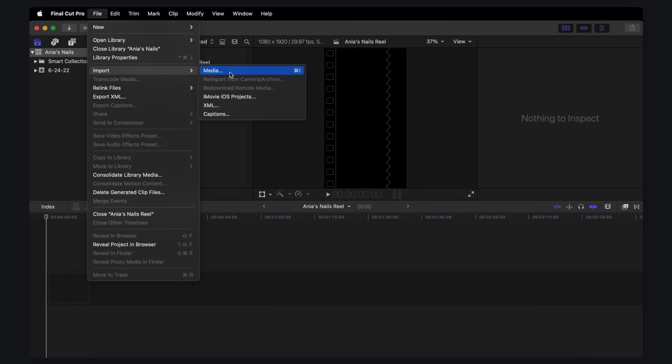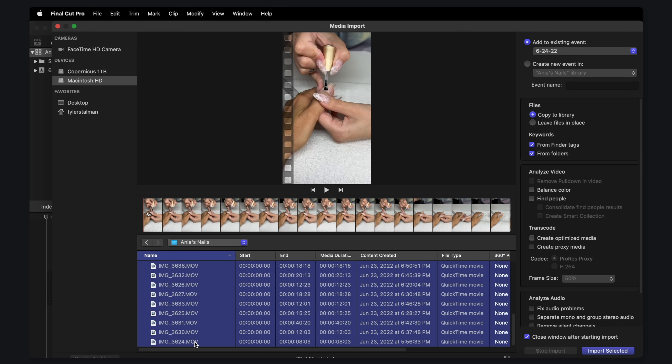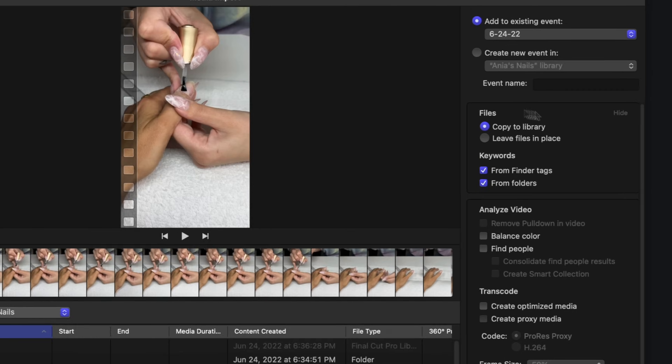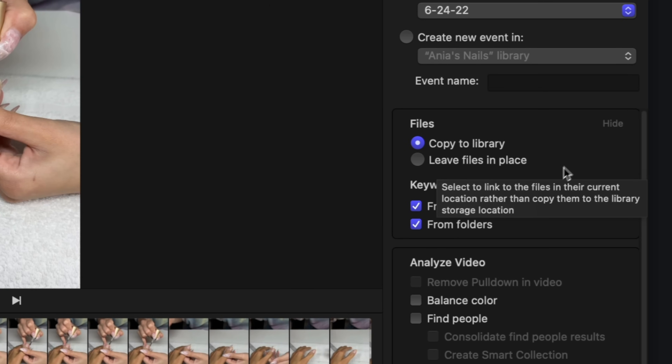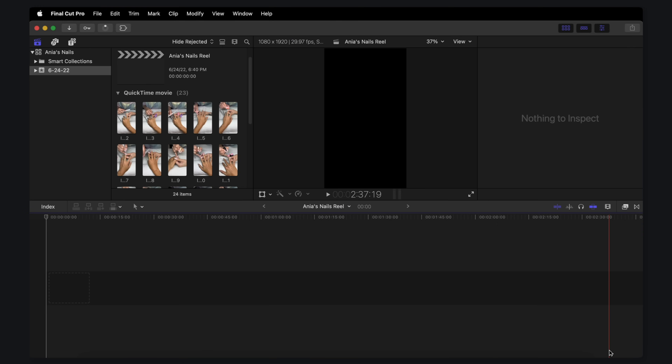Go to File, Import Media. In the Media folder, we've got all of the videos. I'm just going to Shift-click to select all of them, because you're going to import everything at once. I want to draw attention to this option on the right — it says copy to library or leave files in place. Since we're doing the simple one here, I'm going to say copy to library. This is the default of what Final Cut typically does. So we'll use that and just say Import Selected.